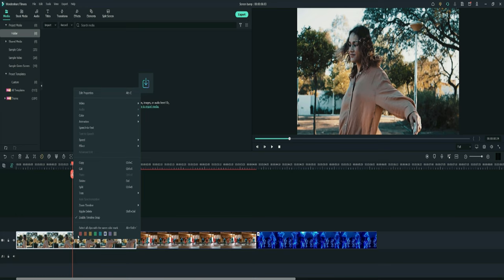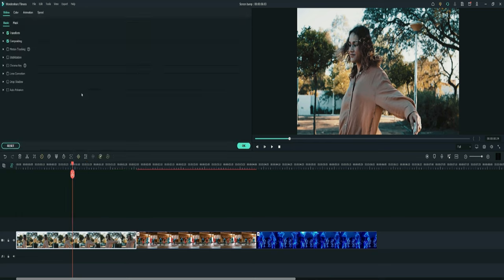We've got three videos already laid out on the timeline. All we have to do is right click on the first video and select edit properties. After that, just go up to animation and select it.